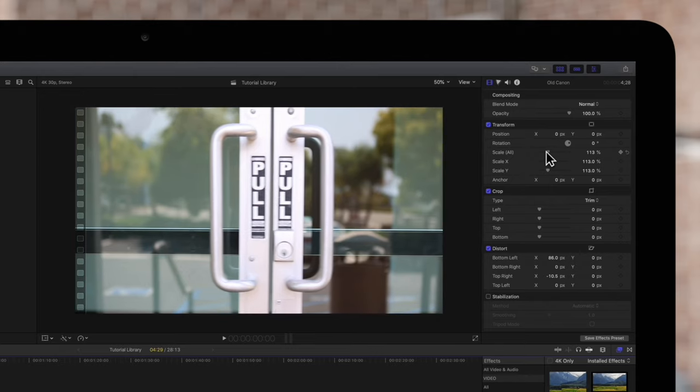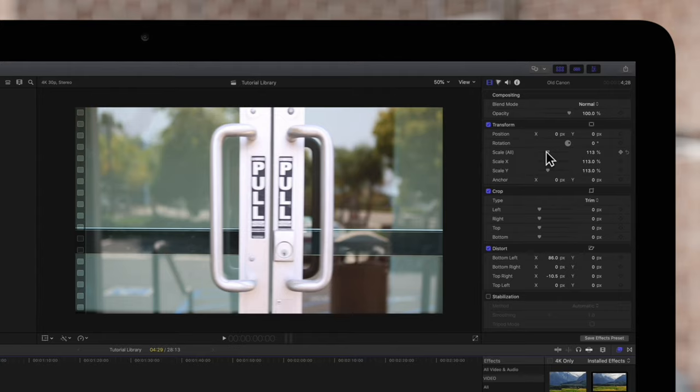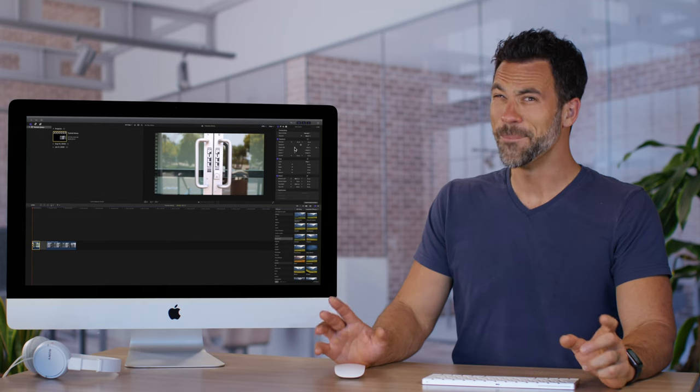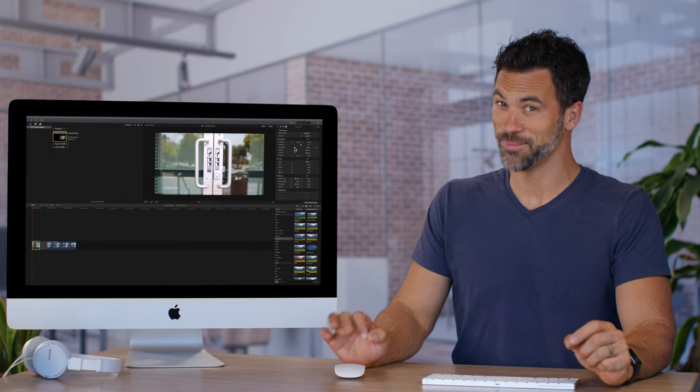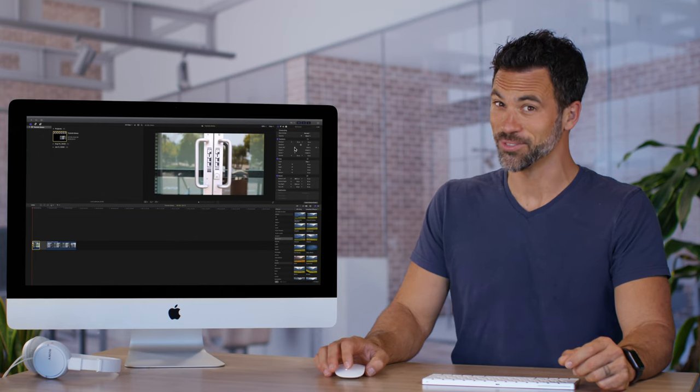Now imagine doing that for every frame. Thank the Final Cut gods that we have rolling shutter to fix our fast-moving shots. Imagine the time that this is going to save you.